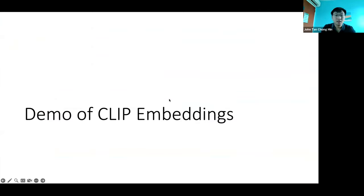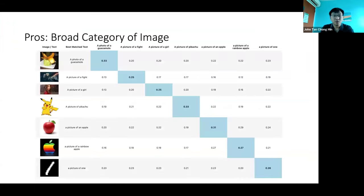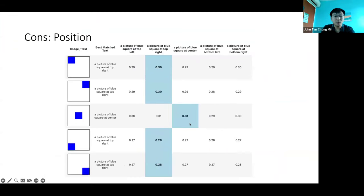So that was a demo of CLIP embeddings — very easy to use with the transformers library. Put in your image filenames, put in your text descriptions, and you're good to go. Summary: category of images works well, color works pretty well, text detection works pretty well, position is not good at all — don't ever use it for position, and don't use it for calculation on numbers.